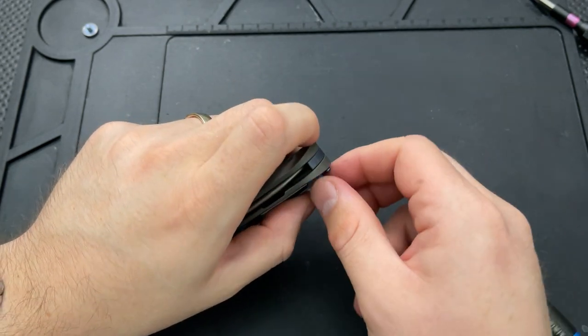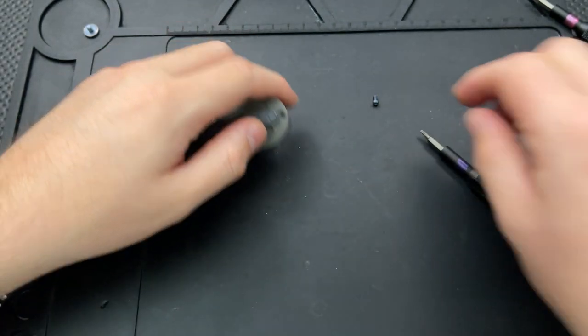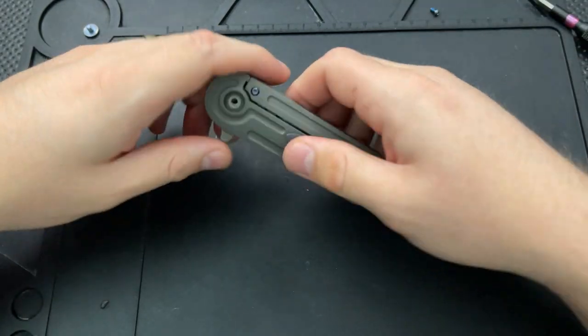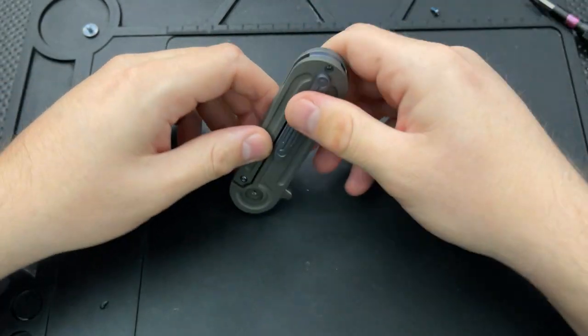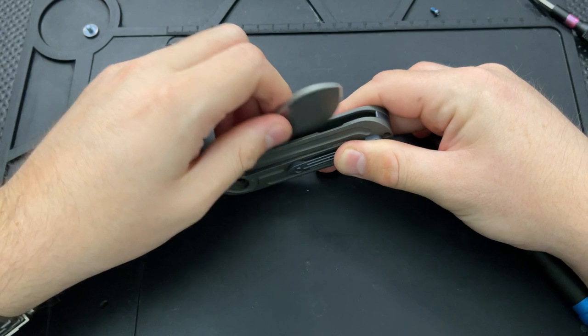But I went ahead and retightened things and just restarted the thing. Got a phone call. And when you film on your phone, that's one of the liabilities. But anyways, we now have the two screws that hold this guy together out.